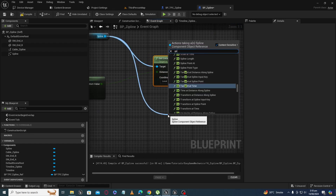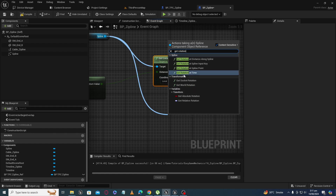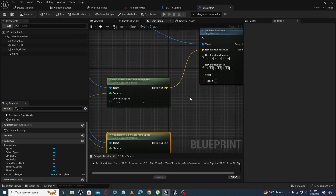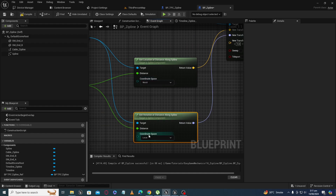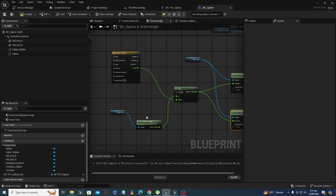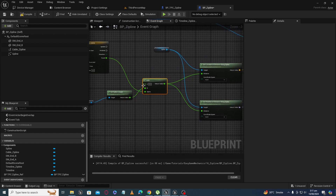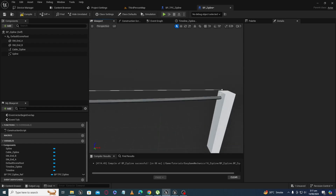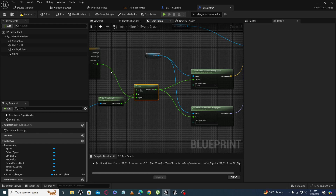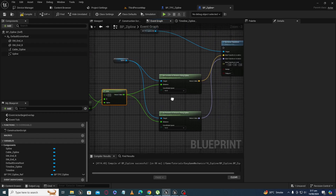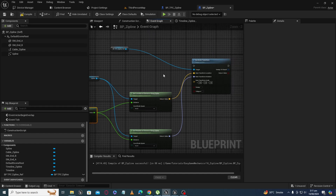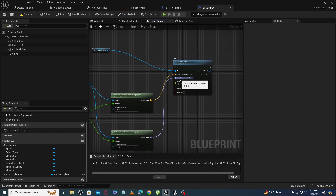Next, we use Get Location at Distance along the spline, and in the same way Get Rotation at Distance. We plug those into Set Actor Location and Set Actor Rotation, making the coordinate space World. Now you understand why we use the Lerp — it gives the distance from the beginning as our timeline increases from 0 to 1, and as the distance increases we get the actual location and rotation on the spline so our character moves and adjusts its rotation accordingly.